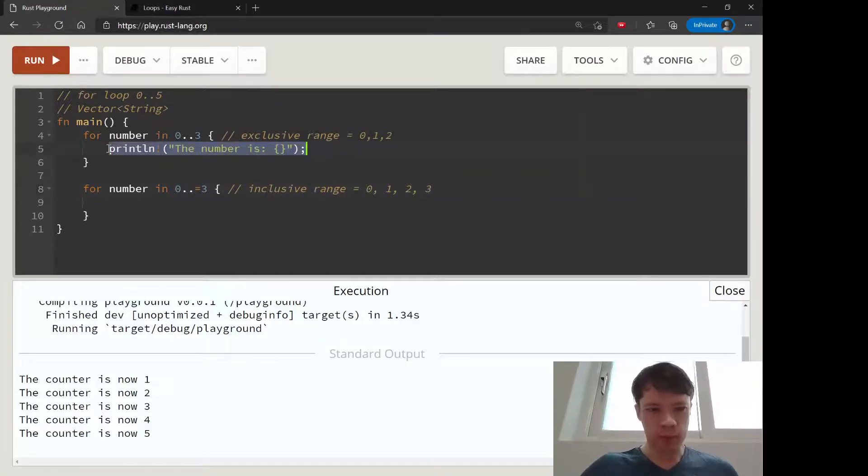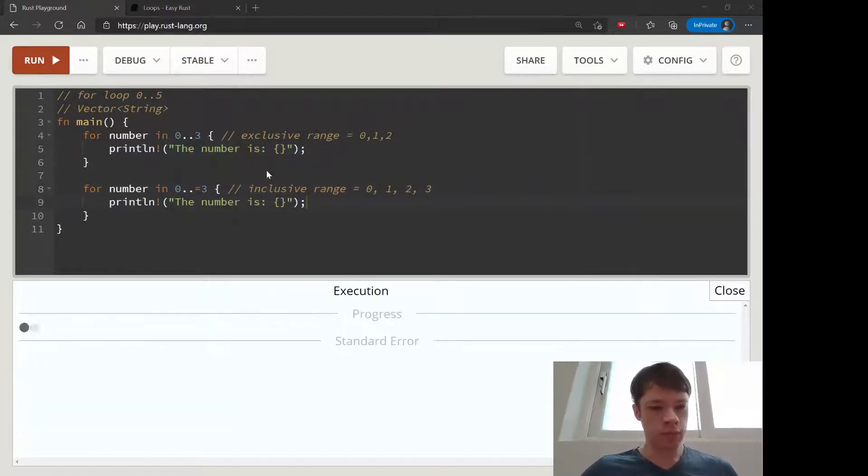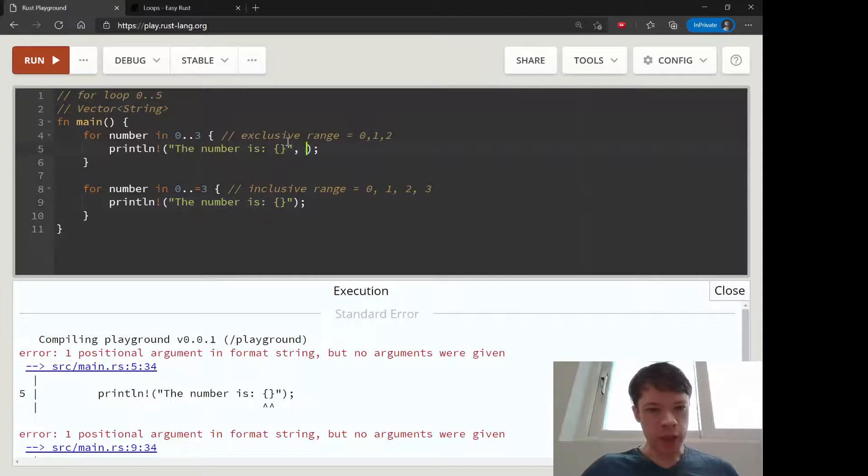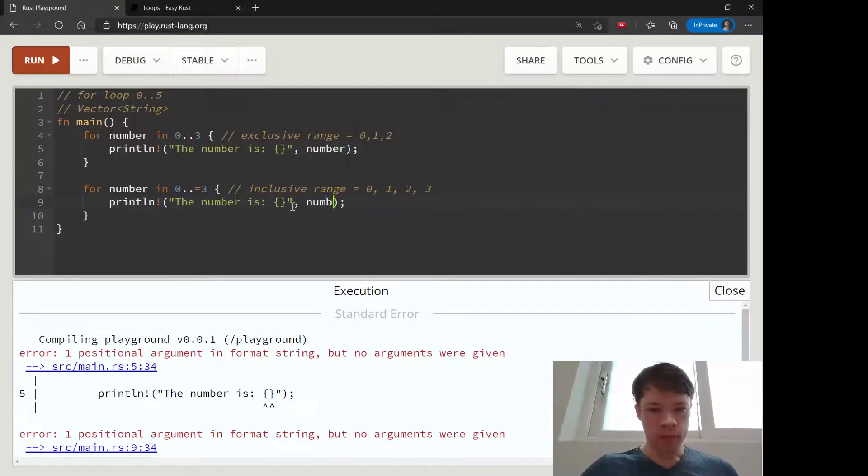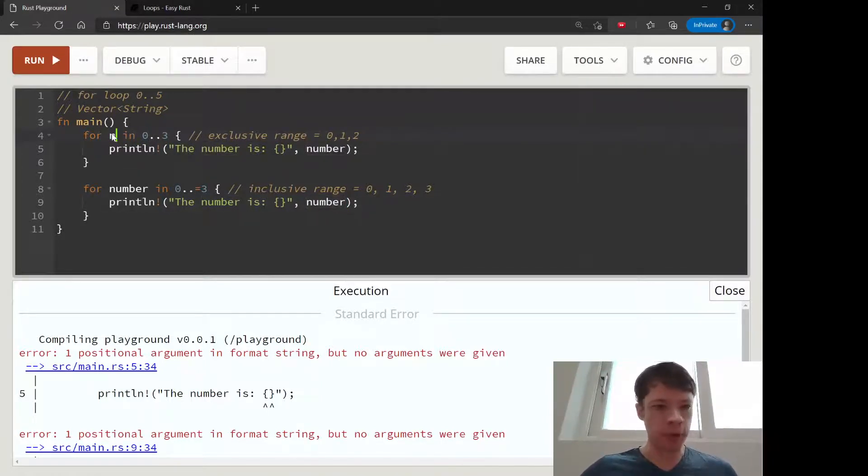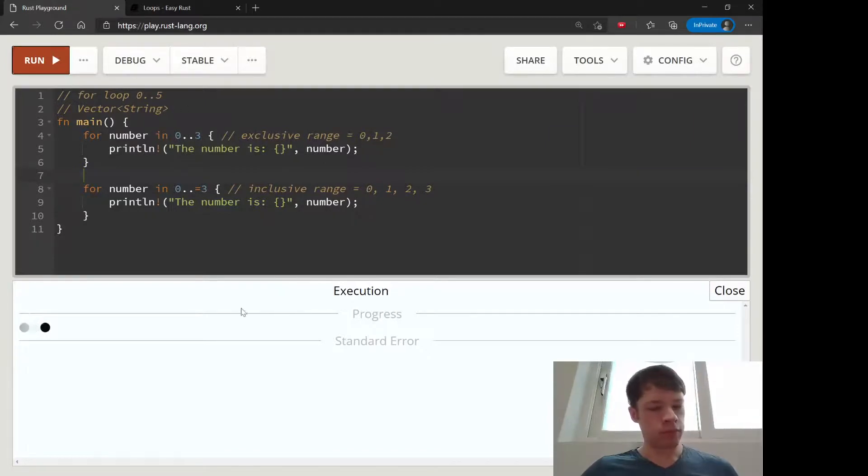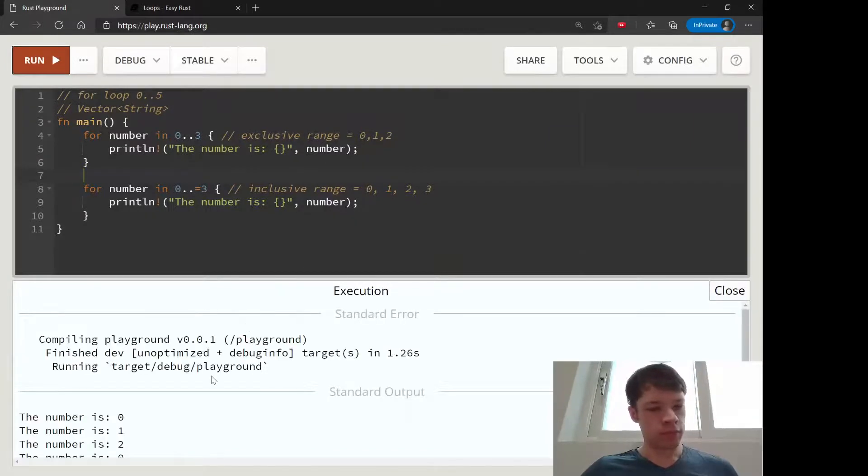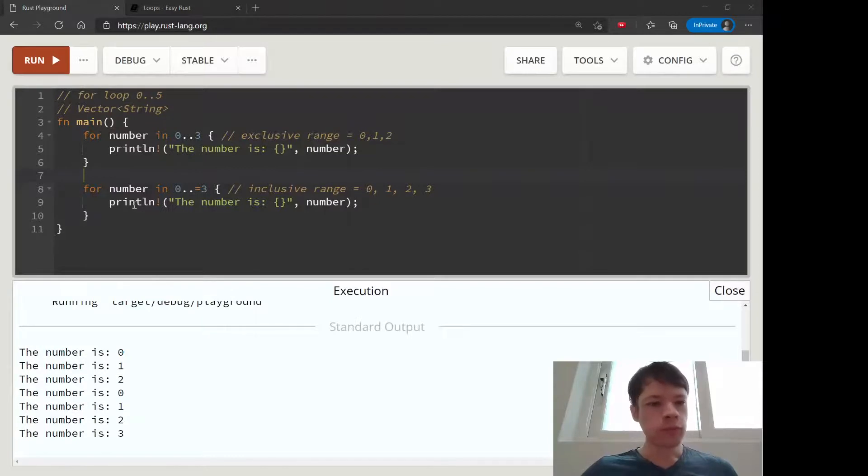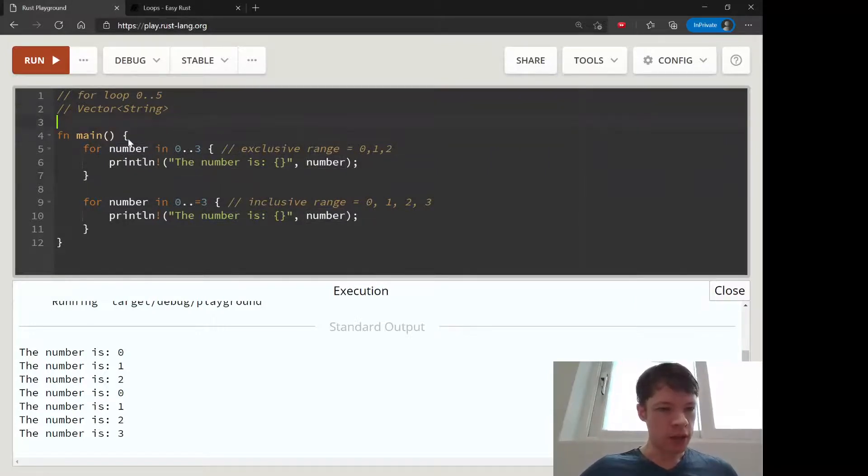We'll do the same thing. And I did not write number there. There we go. And of course, it can be anything you want. You can call it anything, but we're calling it number. There you go, the number is blah blah blah.